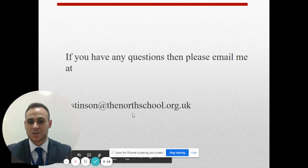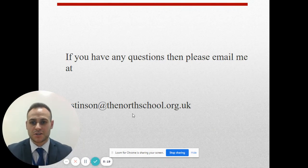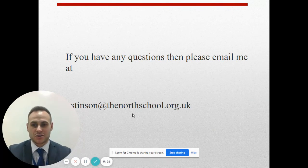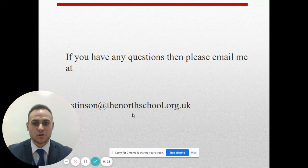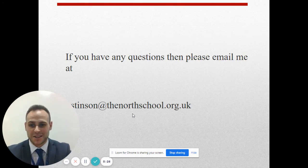Thank you so much for watching. If you have any questions, please do email me at j.stinson@thenorthschool.org.uk. We look forward to seeing you next year.